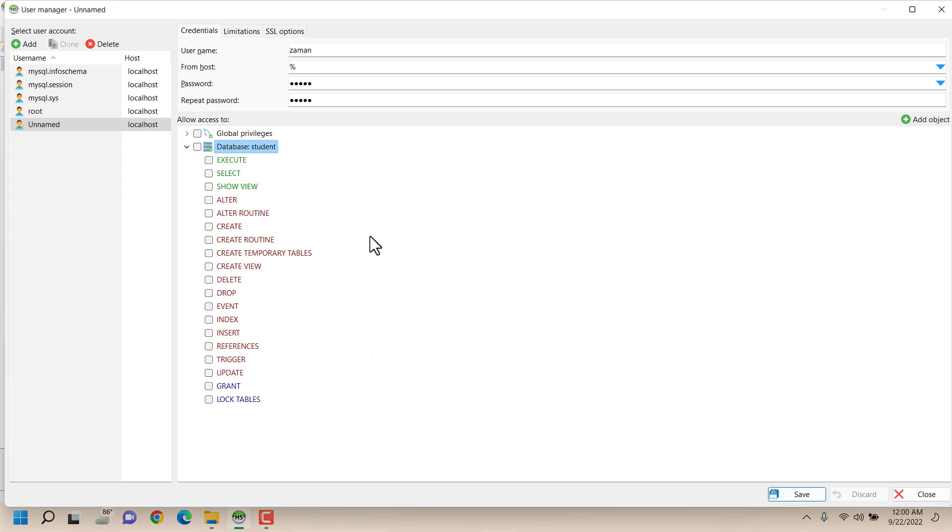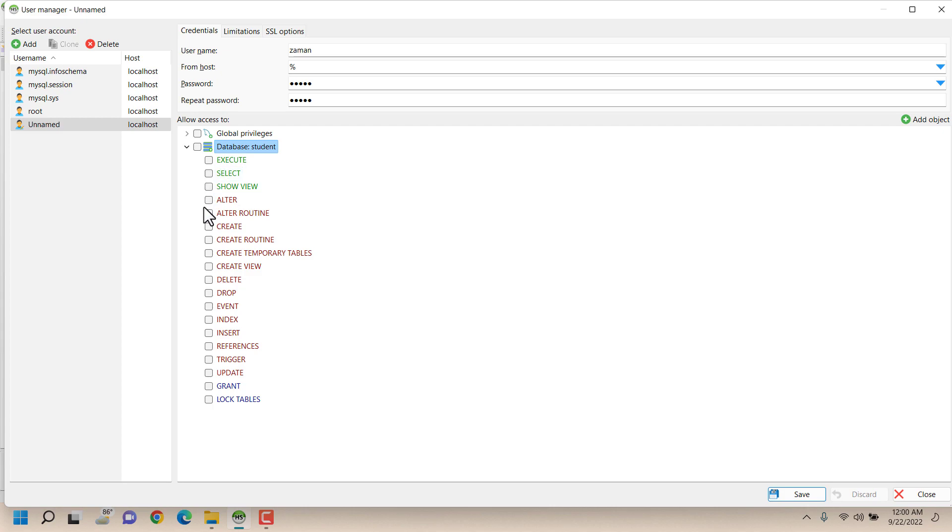Now the database permission paradigm has appeared. Here we can see that under this student database we can provide only execute permission, select permission, alter permission and many more.